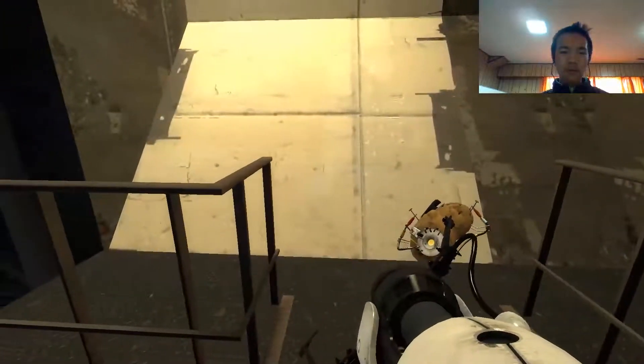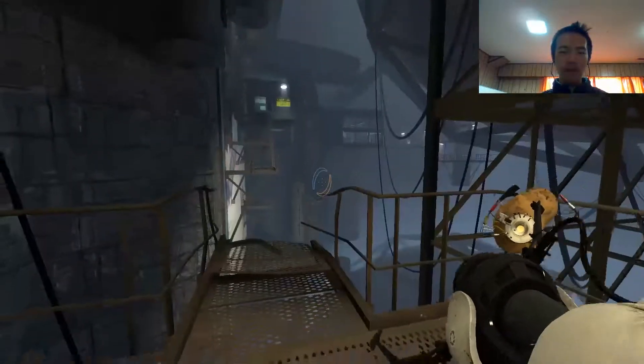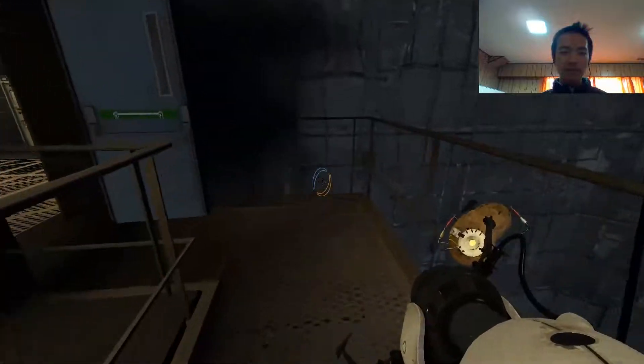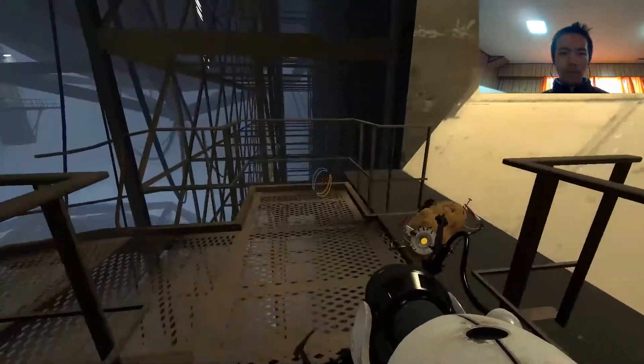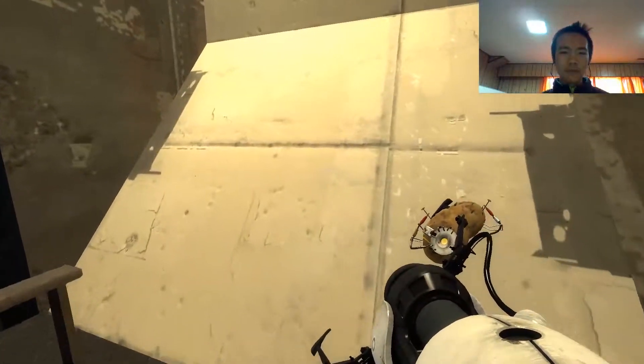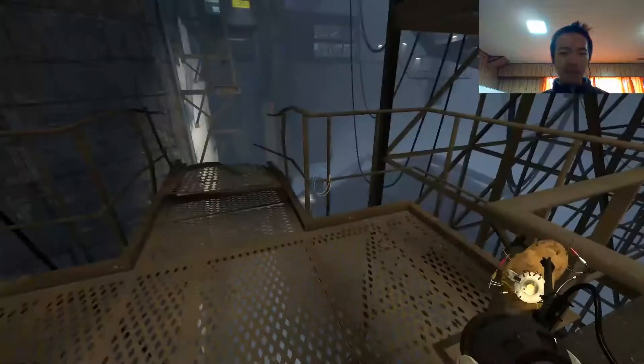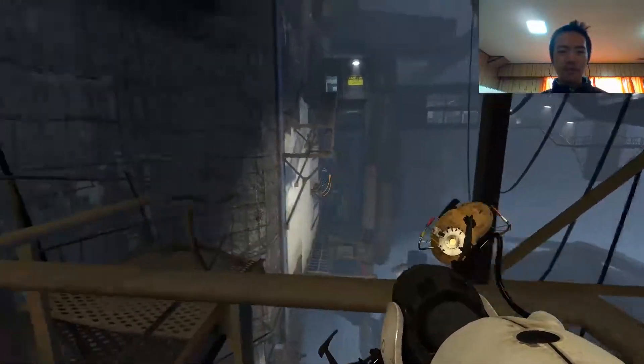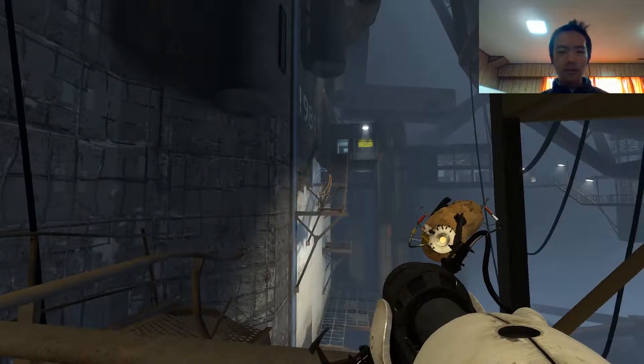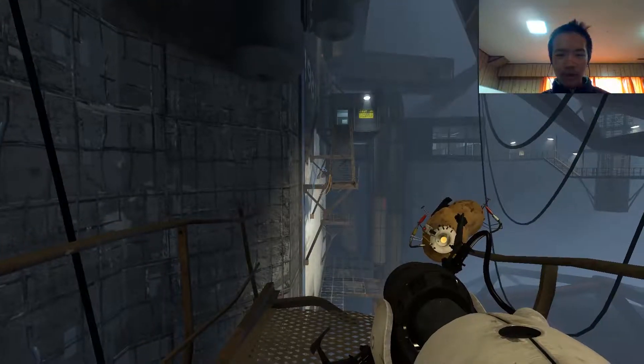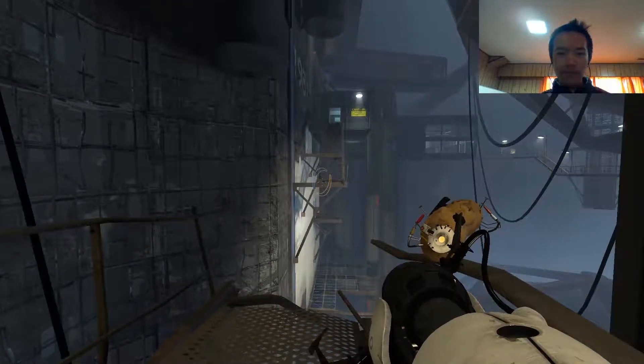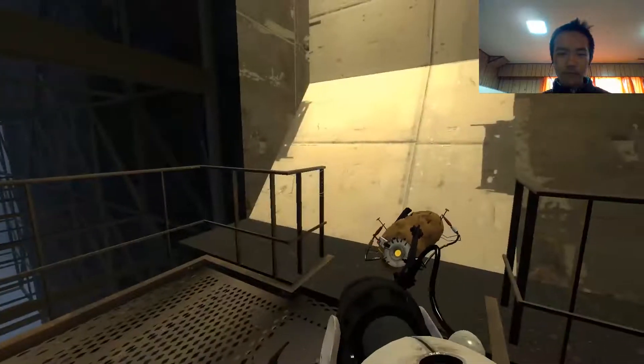Welcome back everyone to another video, and in this video I'm gonna play a game called Portal 2, and I'm gonna test to see how well my PC performs, my new one, and it performs pretty well already, so I'm happy with that.